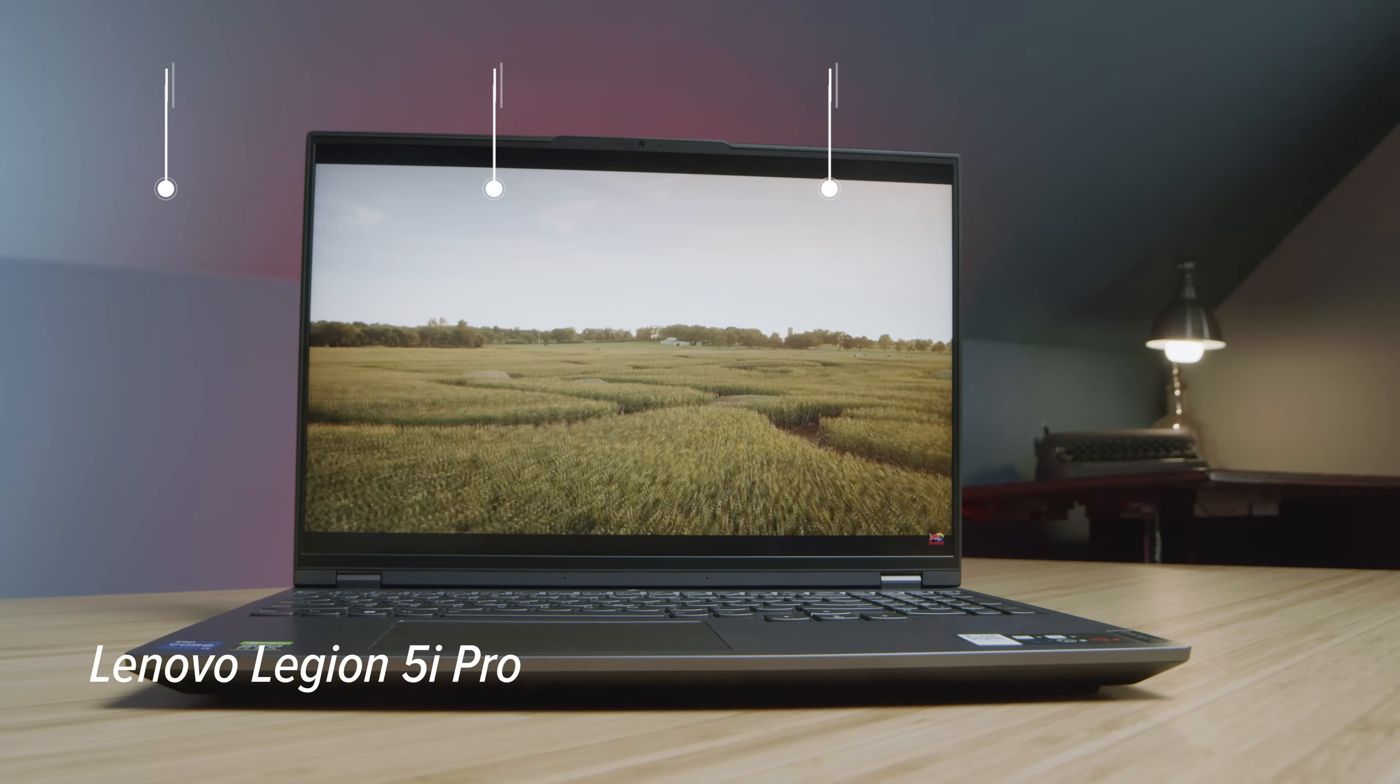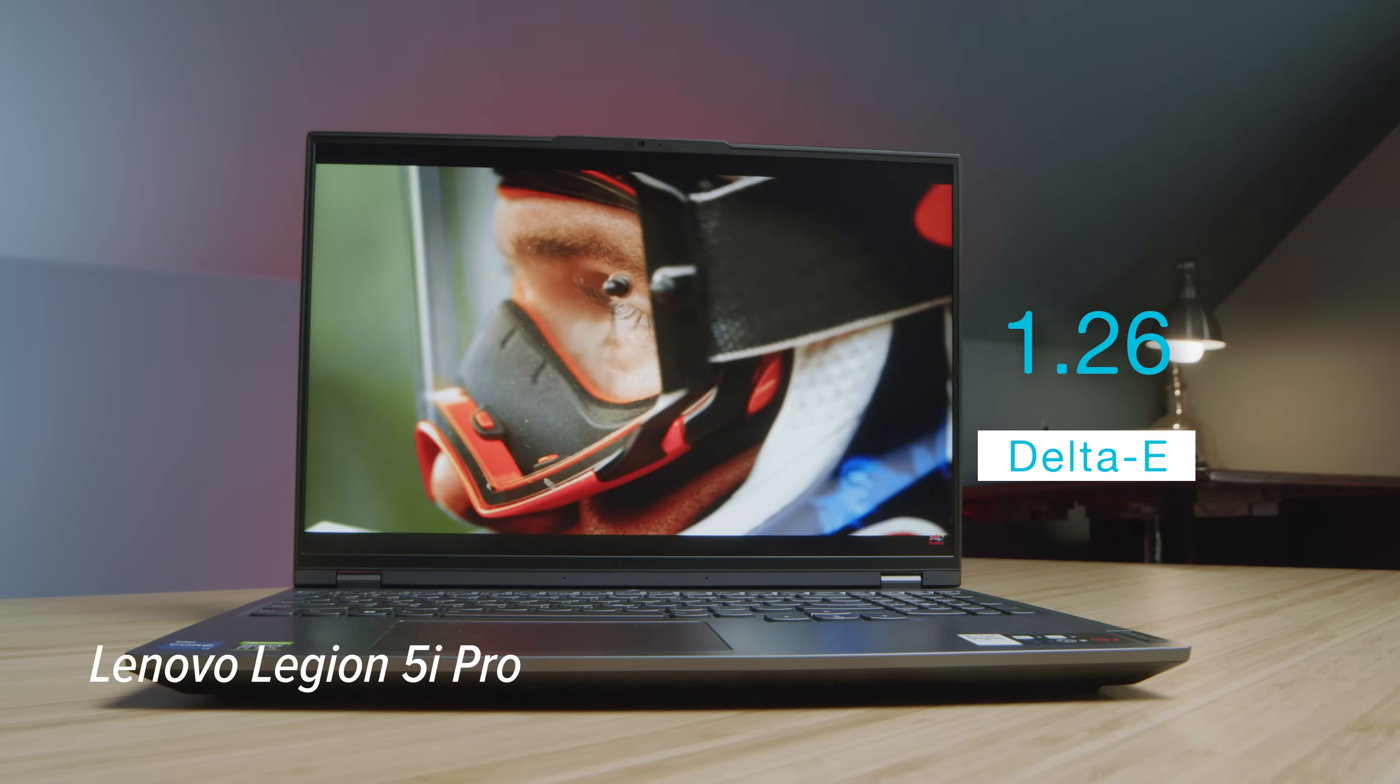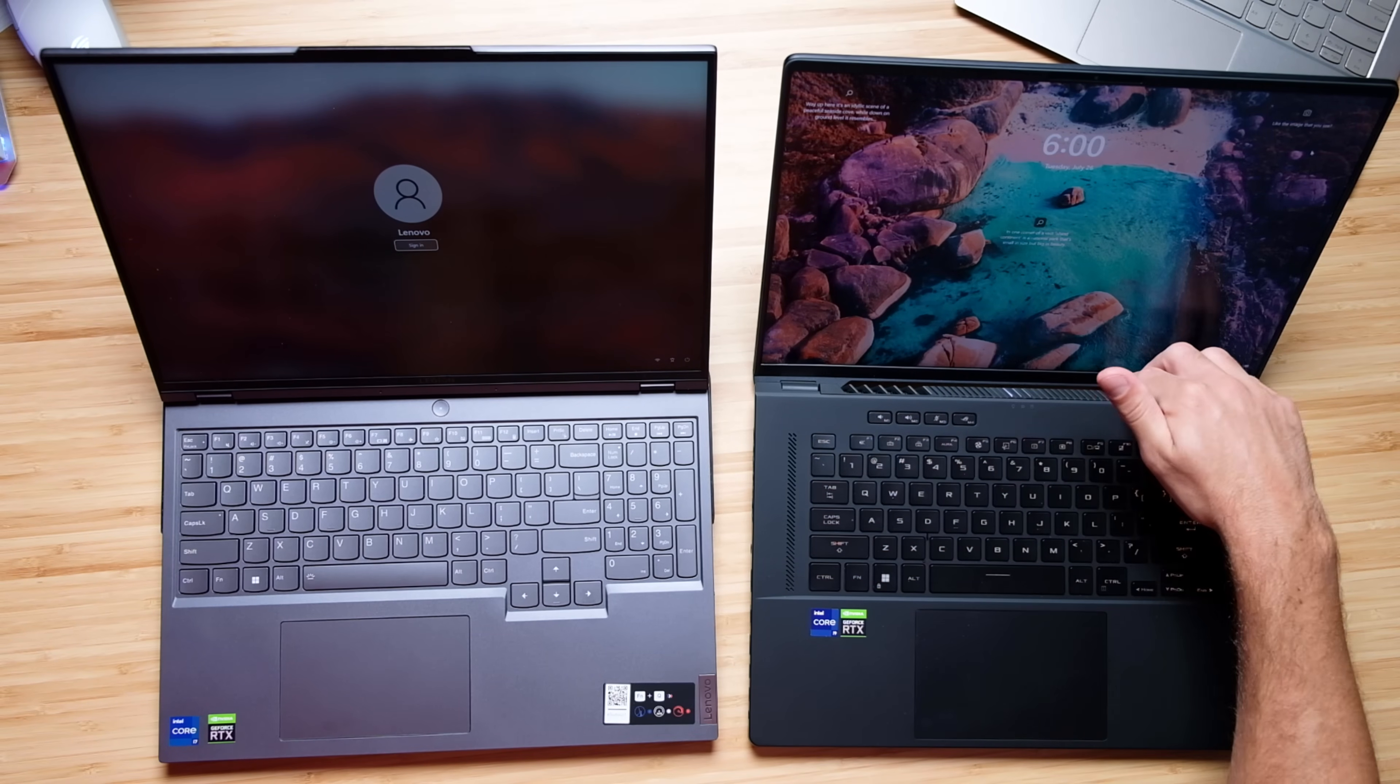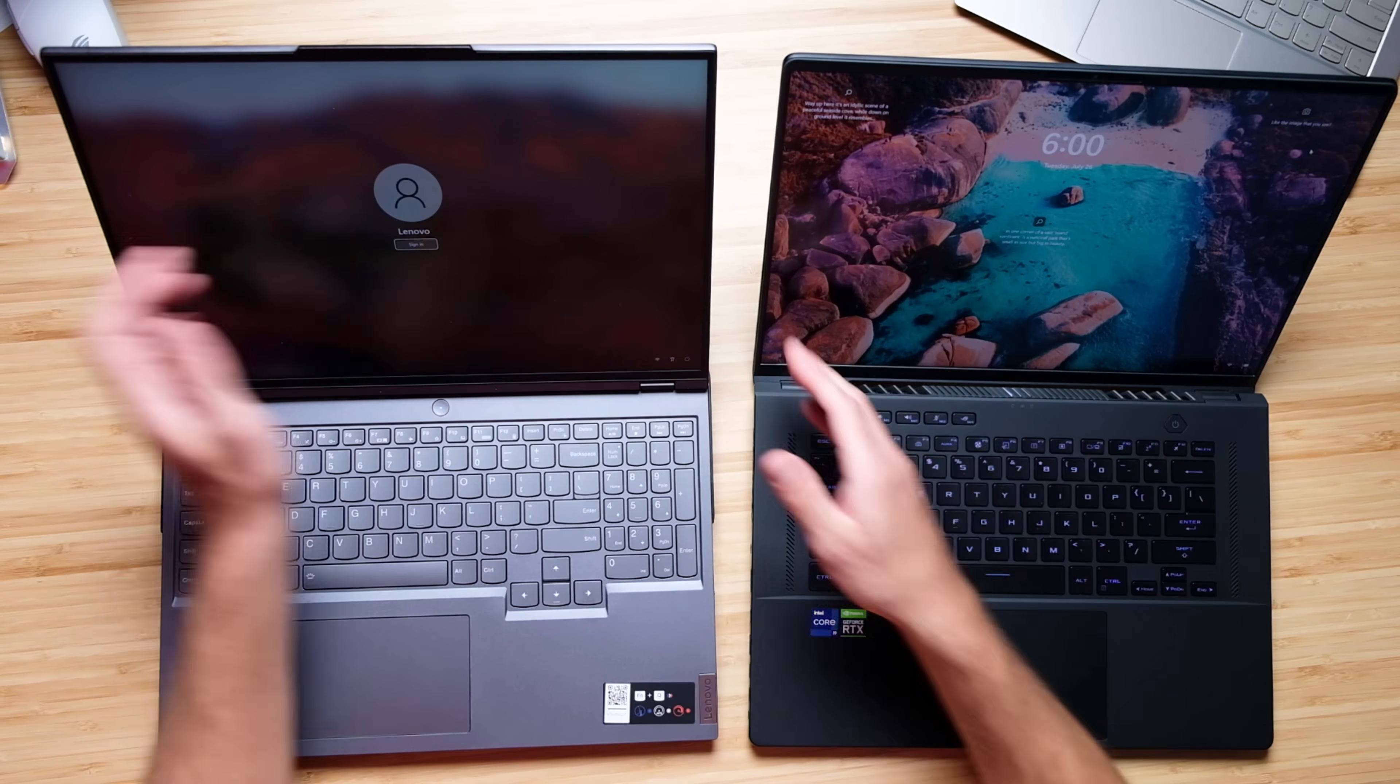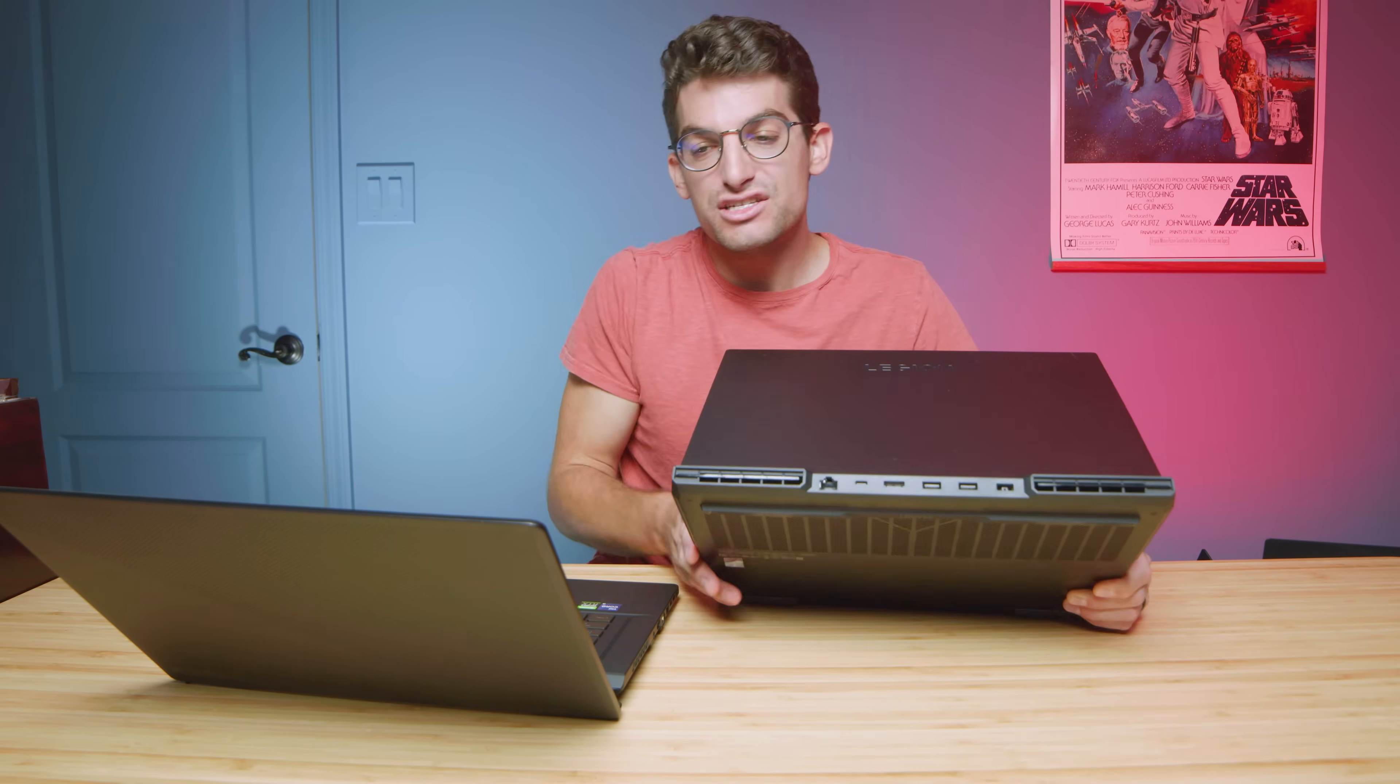Some people may be more weary of the fact that the vents blow towards the screen on the M16 right at the bottom because the vent blows up towards the screen, rather than on the 5i Pro where the air blows out the back. So again, that's more of a preferential thing.